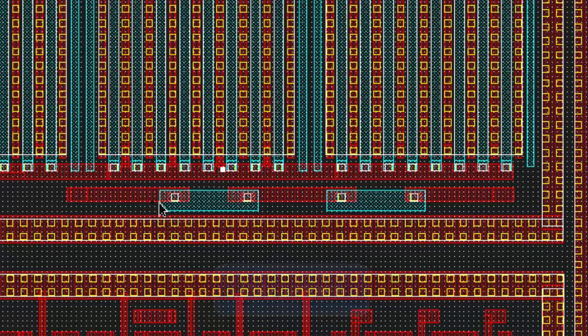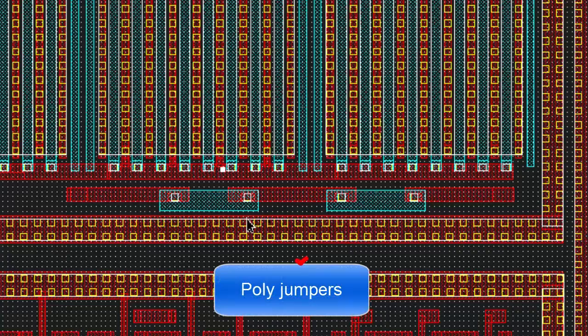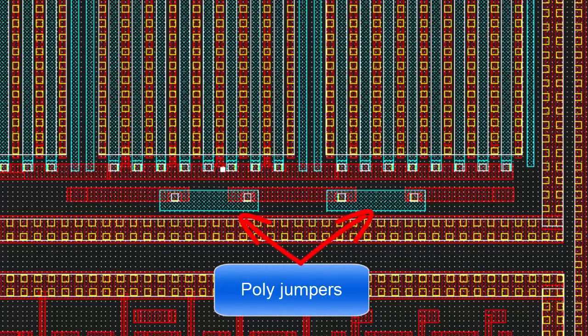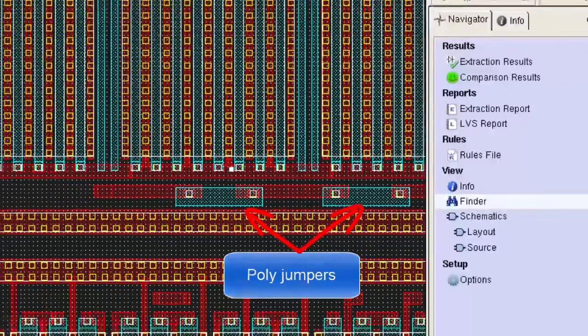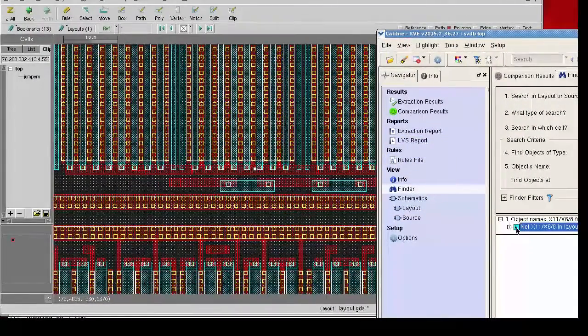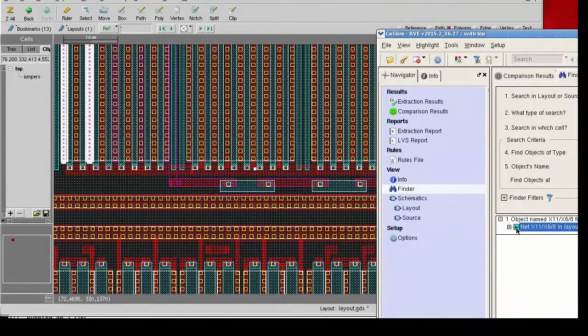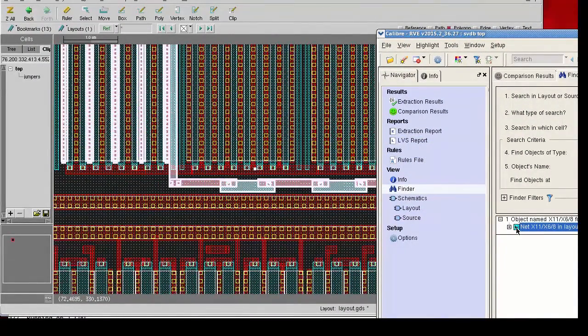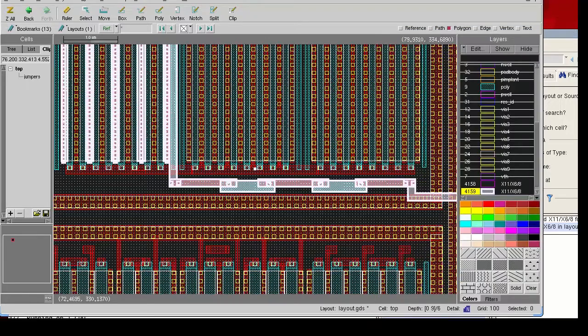I've created a few polyjumpers here, and with basic connectivity in a rule file, metal and poly and all the different shapes would be connected together simply as one net. This can be shown with my RVE highlight here on the screen.